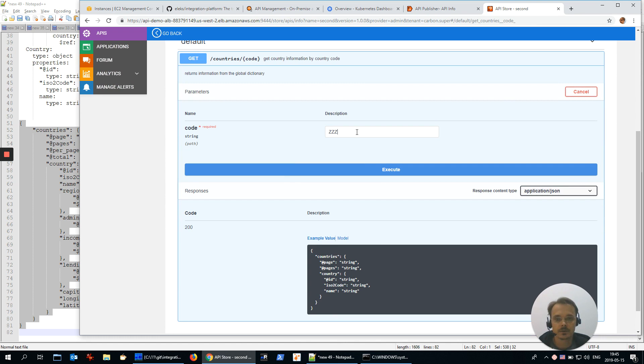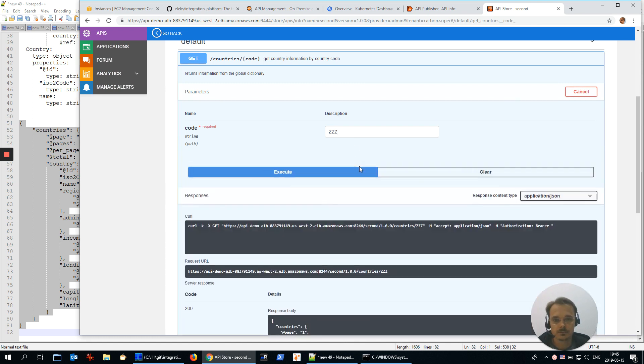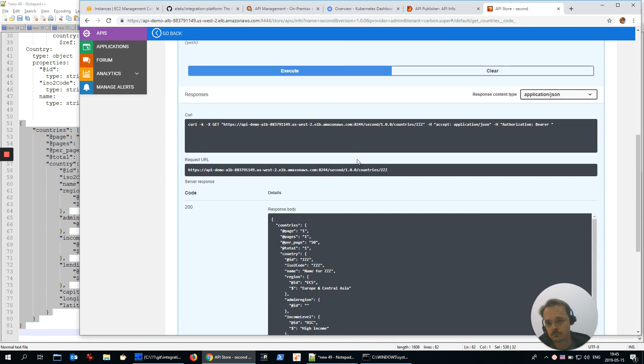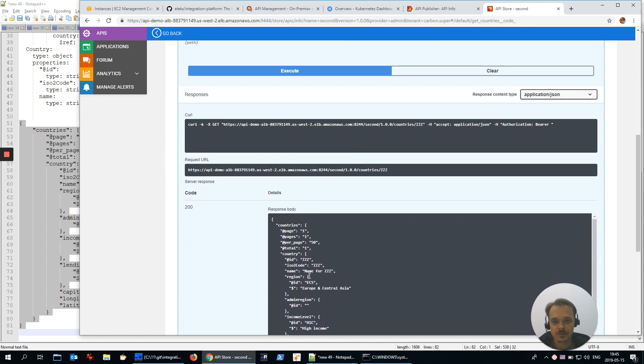Country code execute. And we see the response name for zzz, great.